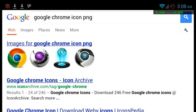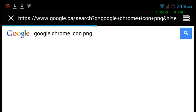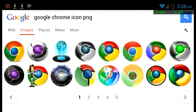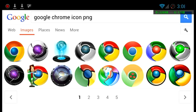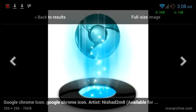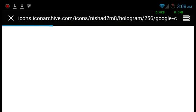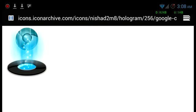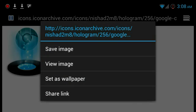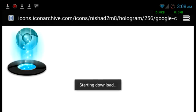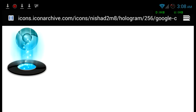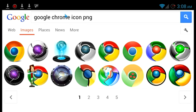Click on images, pick one you like. I'm going to go with this one here because it looks gangster. Hit full-size, long press it, save image. It'll save somewhere.